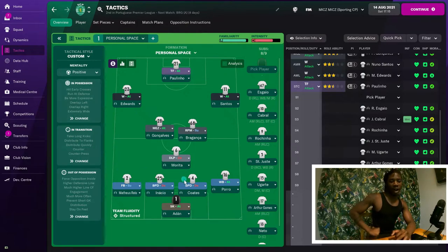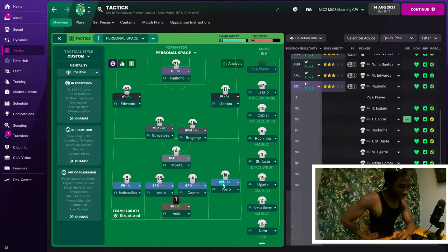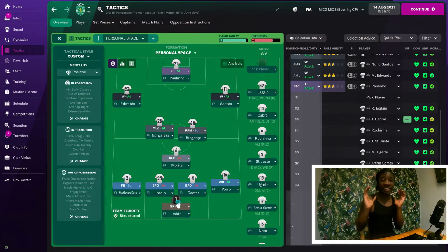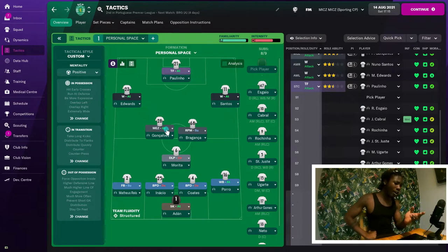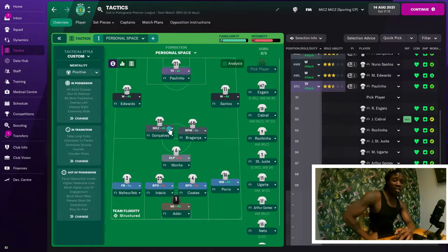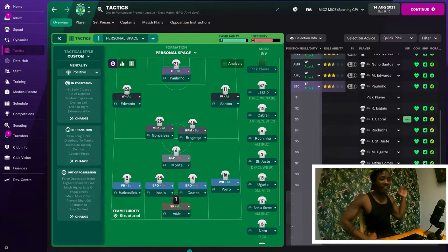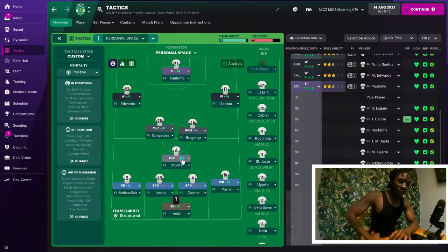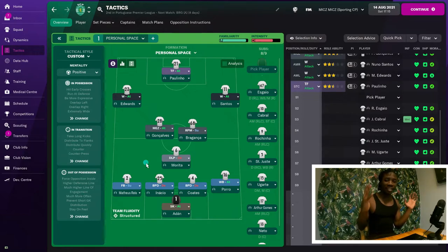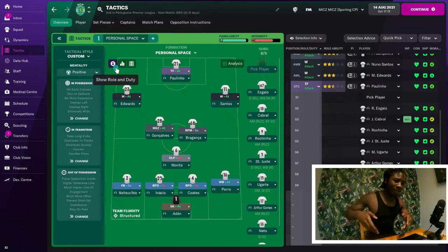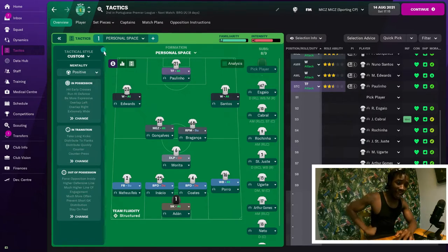The one midfielder I'm not asking to roam is the deep-lying playmaker on defend — he has to stay still. Then I've got effectively a winger in the Mazala role — he literally gets wide when he gets the ball, just runs wide, supporting Edwards. I've got a roaming playmaker who's going to be doing everything: going wide, in the middle, everywhere. The reason I've got two wingers instead of inside wingers or inside forwards is because I want them running in straight lines, getting as wide as possible, getting to the byline and crossing it in to the target forward.